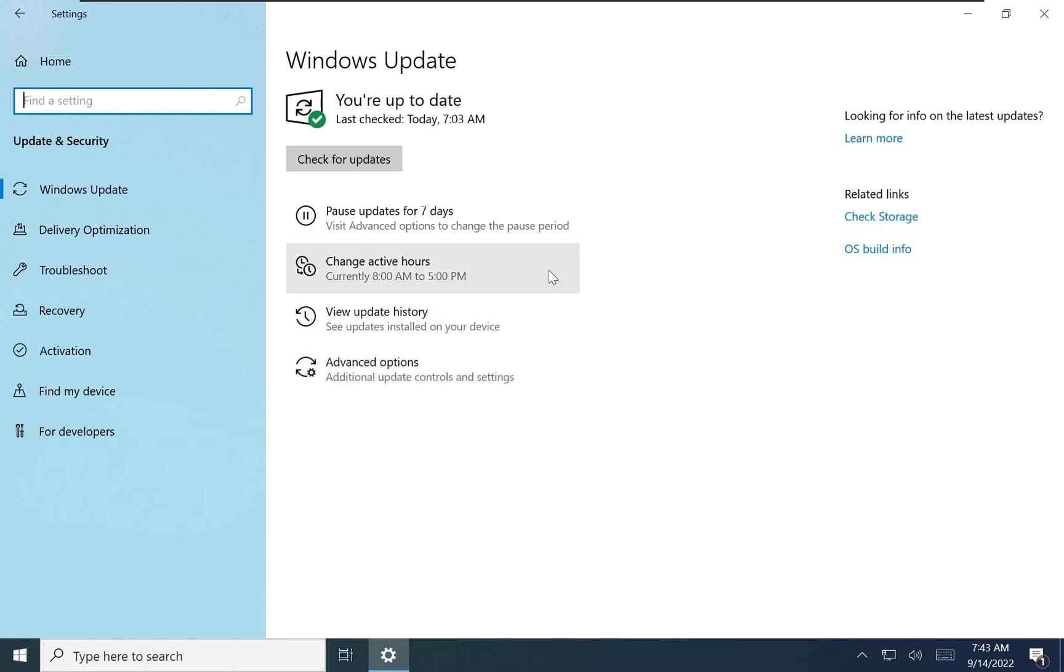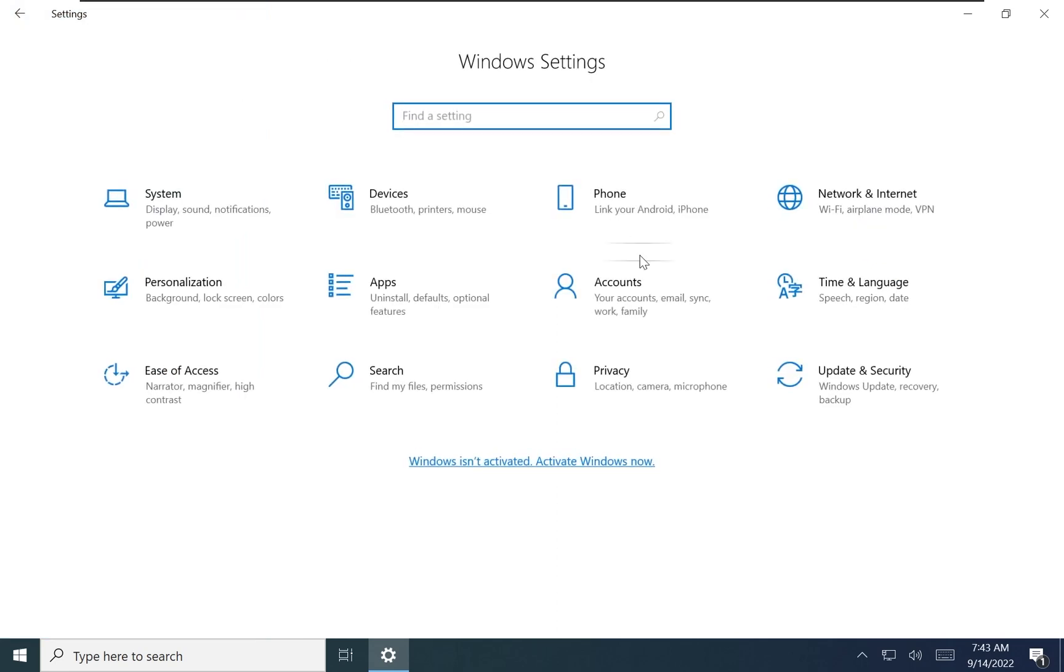You can download Tiny10 in both 32 and 64-bit versions, and you will need about 10GB of free space for smooth usage.